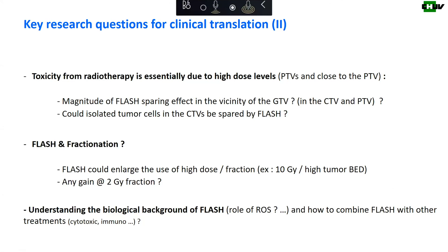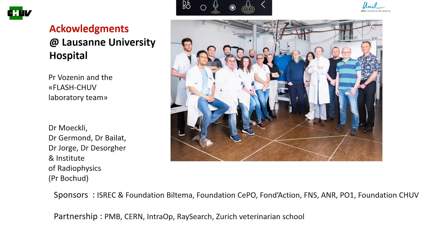We mentioned combining flash with surgery via intraoperative radiotherapy, which typically uses a high dose per fraction in a single fraction — a really good indication for flash. We also need to ask about combining it with immunotherapy or other cytotoxic or sensitizing agents. I'll finish by acknowledging the team in Lausanne — Marie-Catherine Vosnin, Raphael Meckly, and the team pictured here — plus a number of partnerships, where Entraop is certainly a very strong partner for us. Thank you very much.